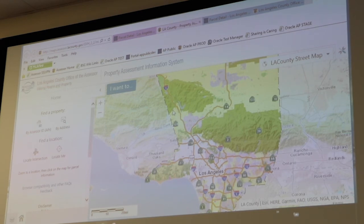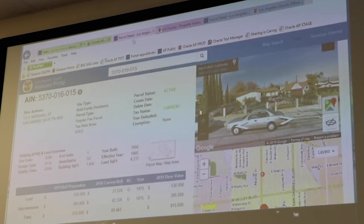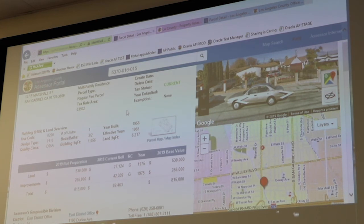Another question: what is the difference between year built and effective year? So year built is the year that the property was originally built in the very beginning. The effective year, if you see a difference, should either be the same as the year built or a more recent year.